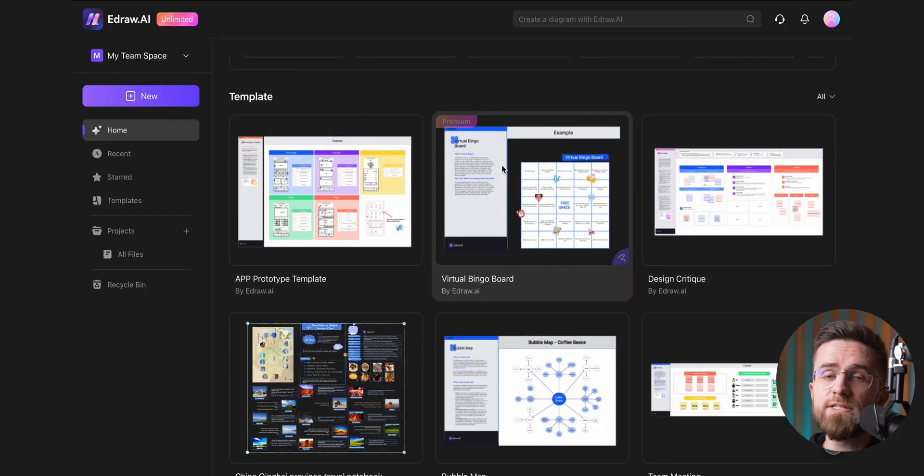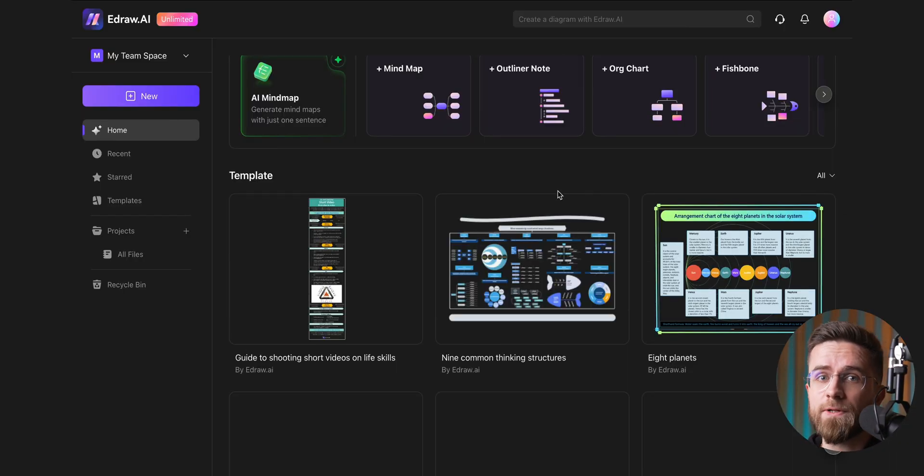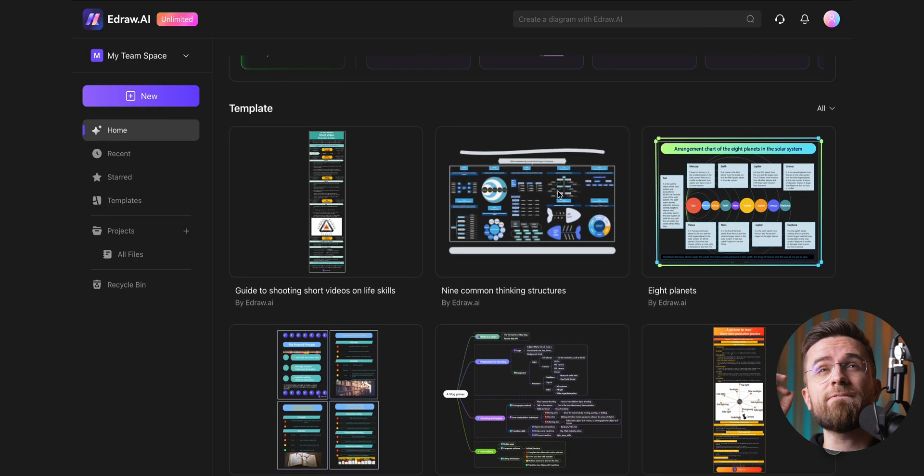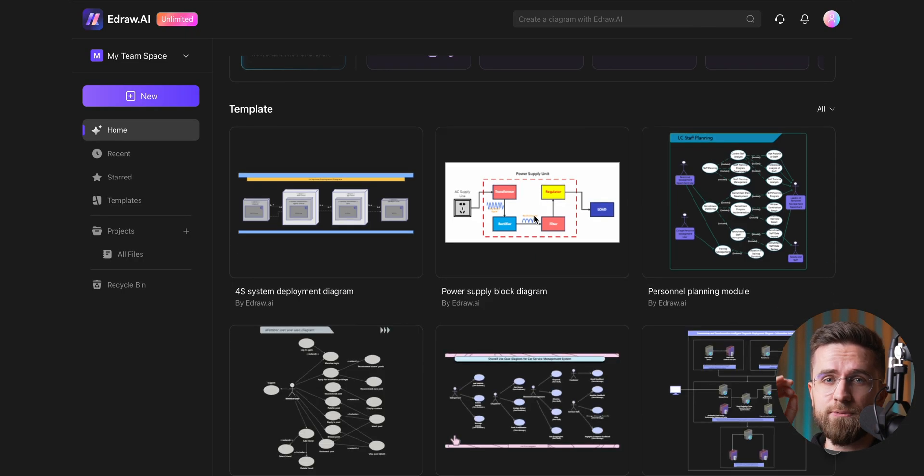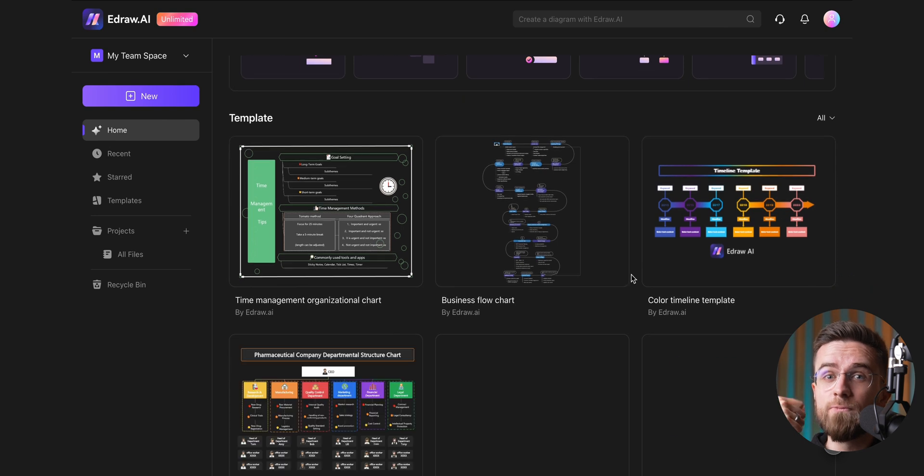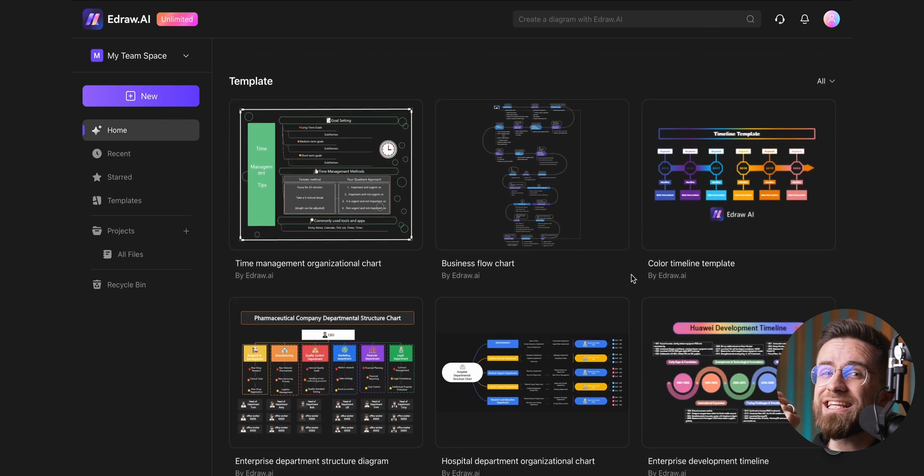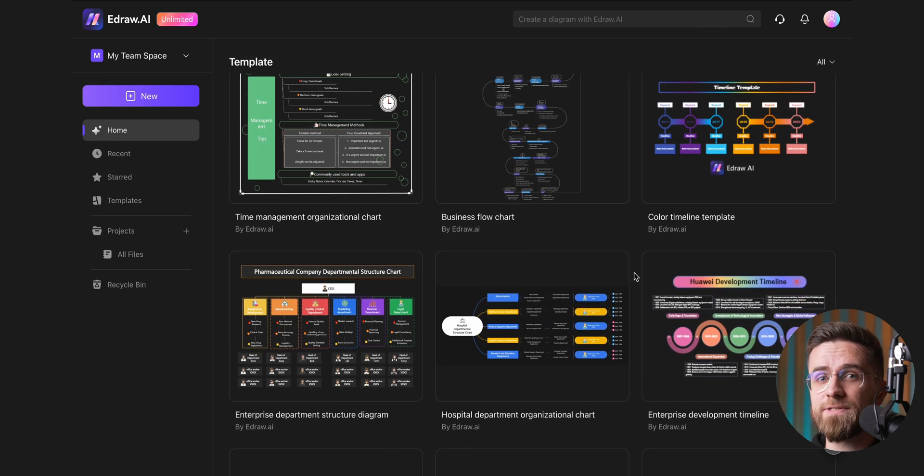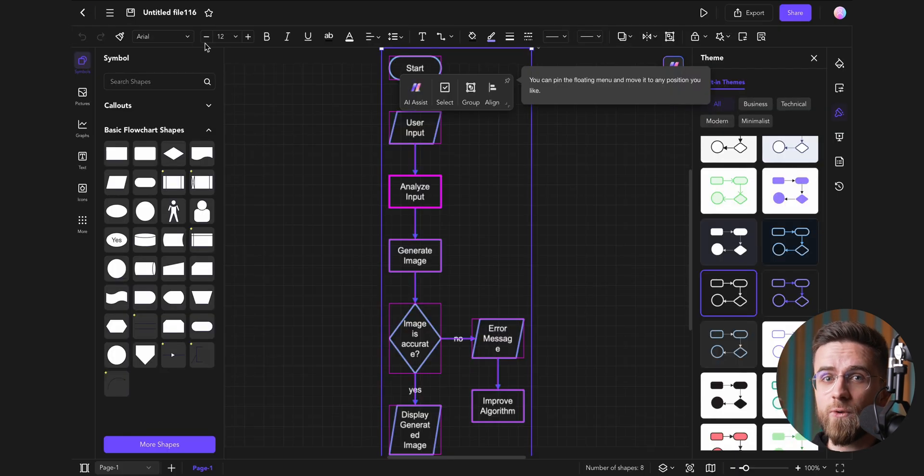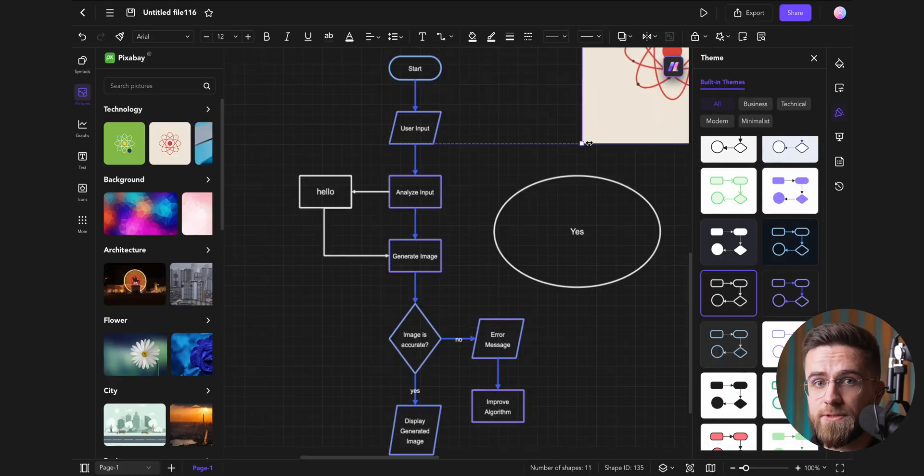Even better, there are tons of pre-made templates, over 700 to be precise, and more than 26,000 individual elements for you to use.